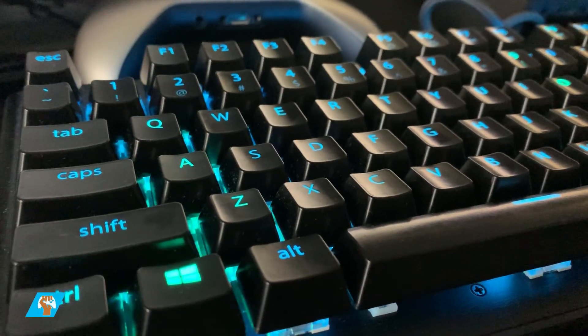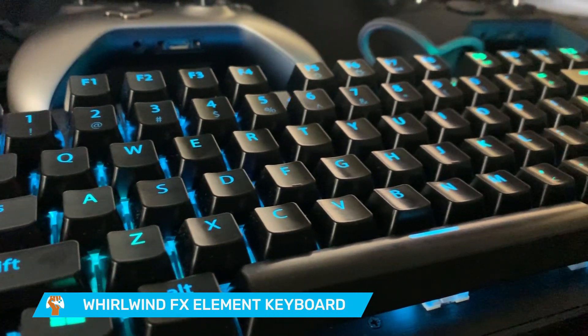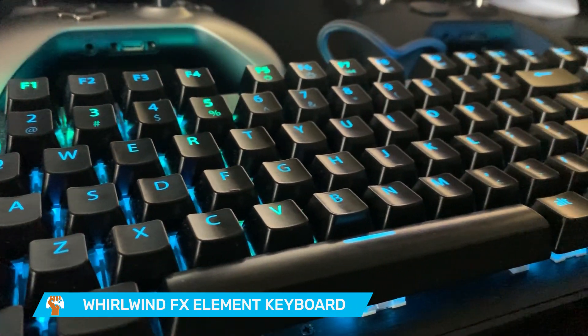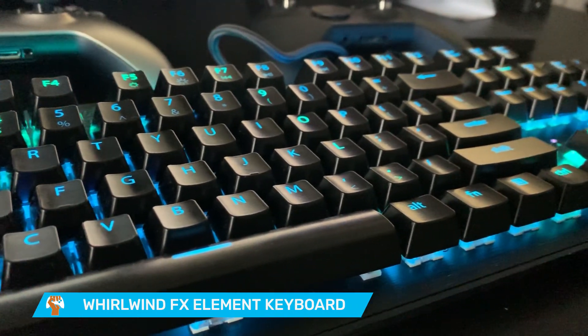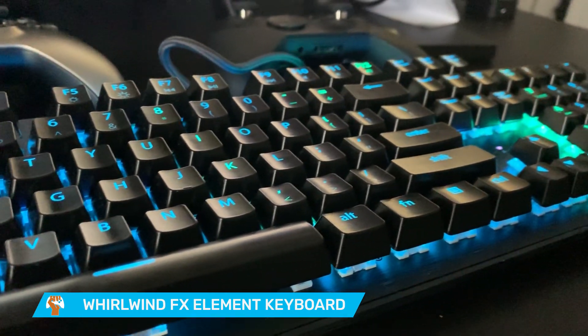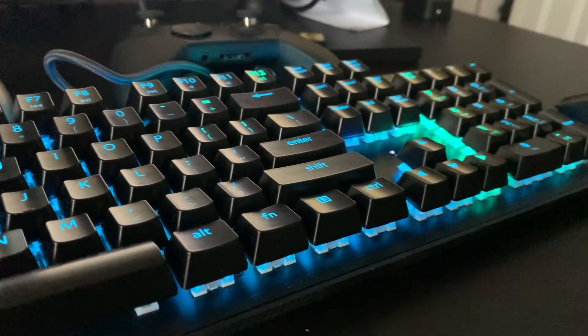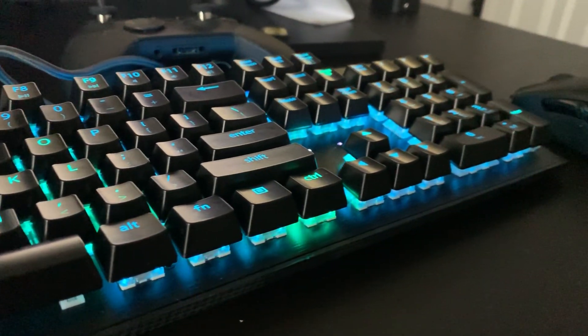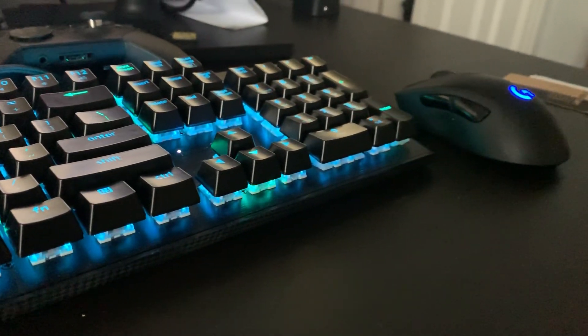What's going on, this is Game Fanatics, and today we're taking a look at the Whirlwind Effects Element keyboard, a mechanical keyboard to be exact. This is a really cool keyboard. I got a chance at PAX East before the whole epidemic kind of spread to check this out, talk to some of the developers, and it's crazy. The thing that makes this the most unique is the software.